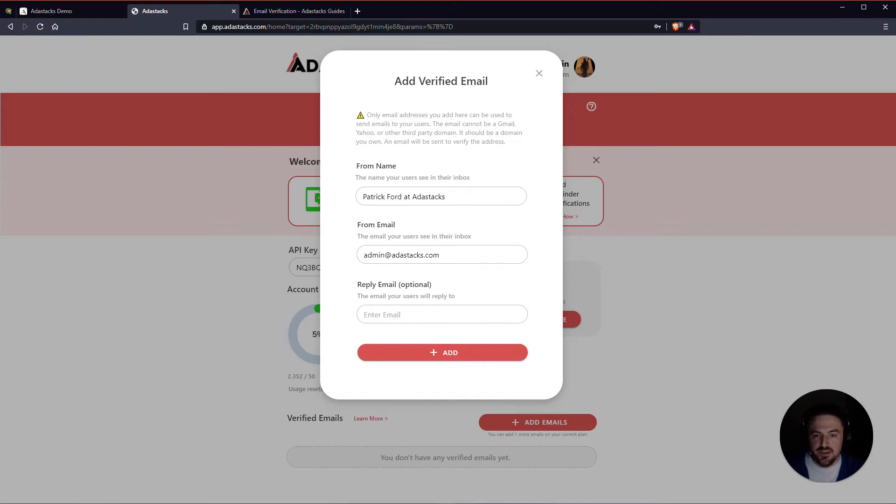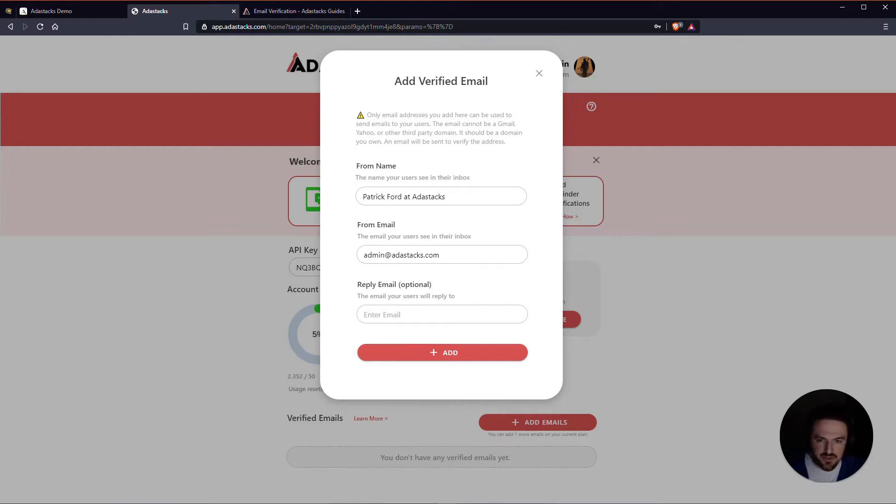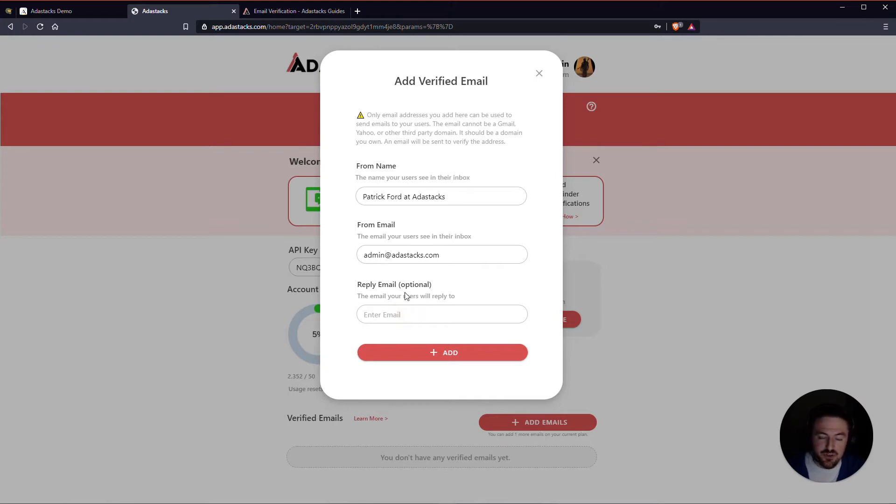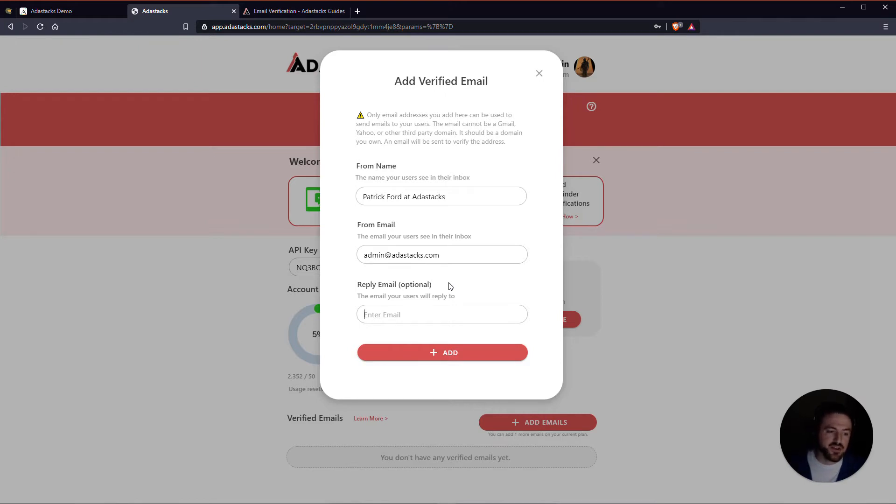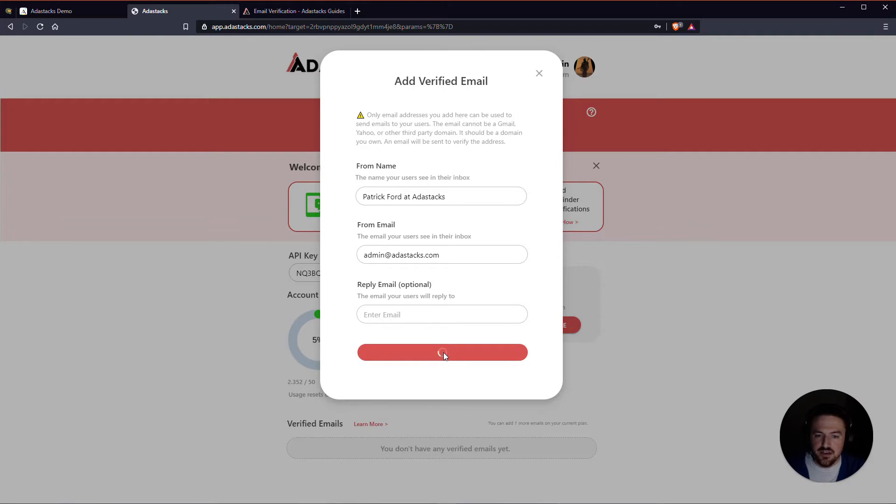So again, this cannot be Gmail, Yahoo, iCloud, Hotmail, AOL, none of those types of things. The reply email here is totally optional, but this is the legitimate email that your users would be replying to if they were to reply to this email. I'm just going to go ahead and leave this empty and then click add here.